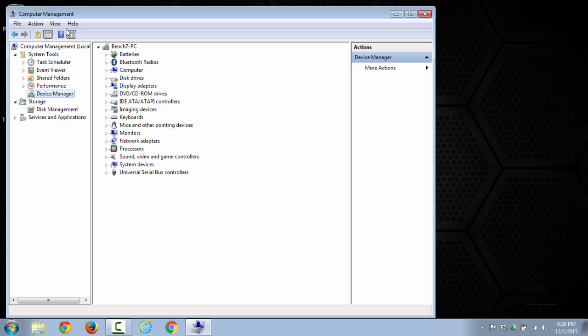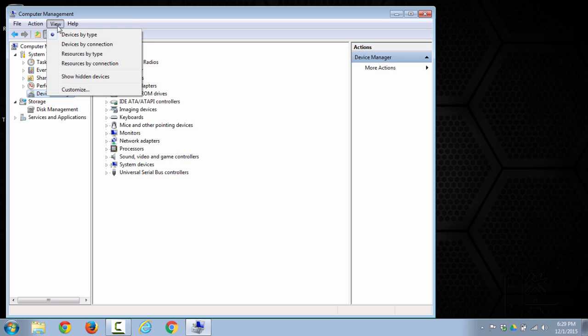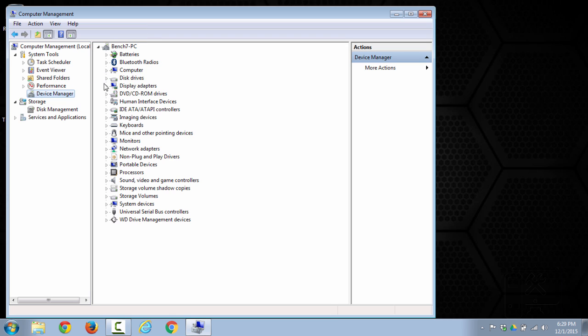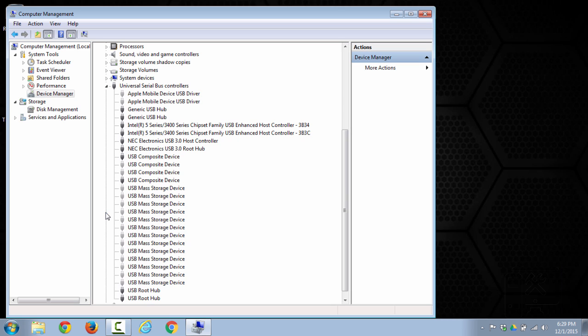So to view those hidden devices you go view and show hidden devices. So here we see it added non-plug and play drivers, it also added storage volume, shadow copies, and then under each category it will add non-highlighted items.